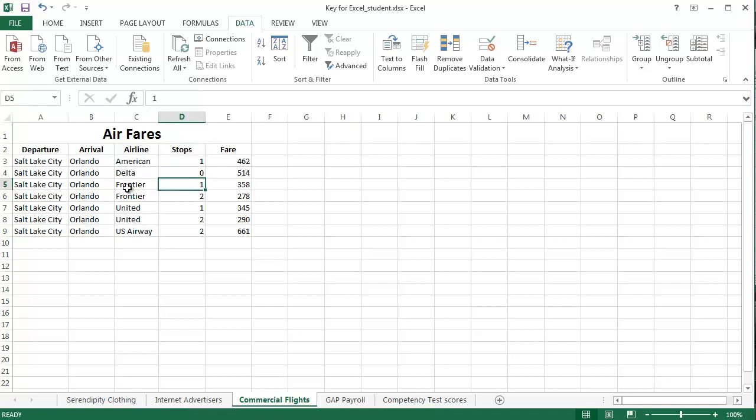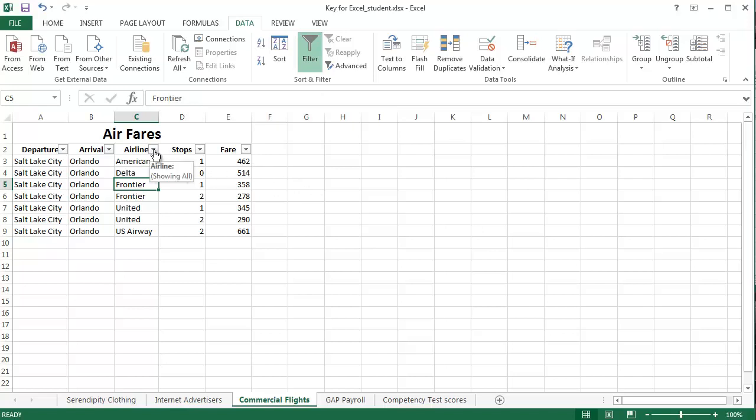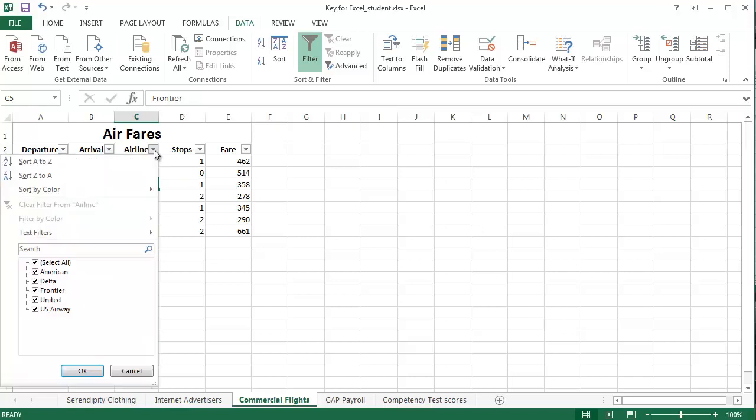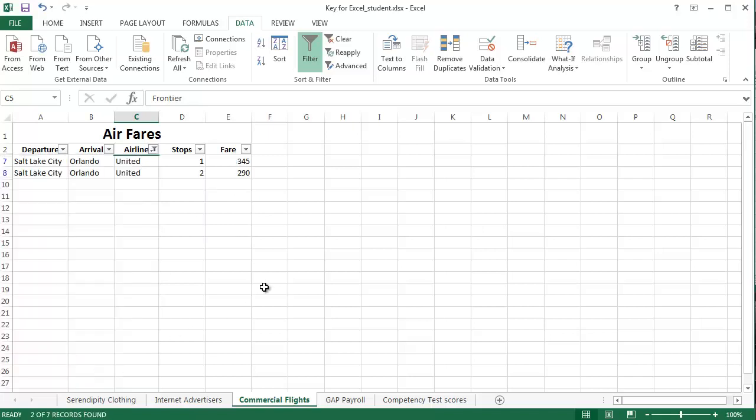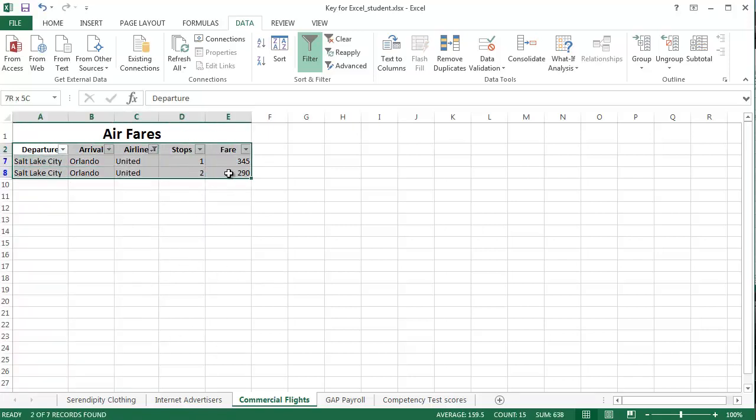Now, we want to filter it. So, click anywhere in the information, click the filter button like we did last time, and we want to filter the airlines. And we just want to see the United Airlines. So, click here, deselect all, and only select United. We just want to see the United flights. Let's do the same as last time.